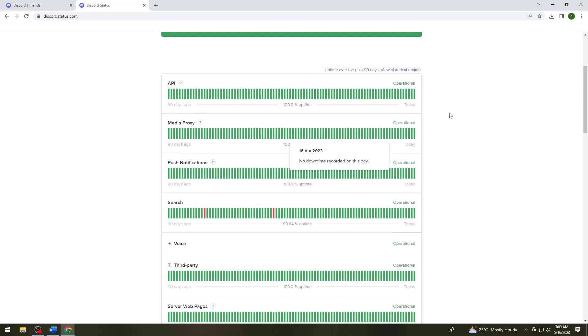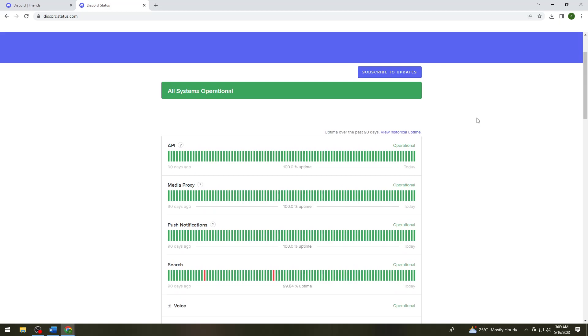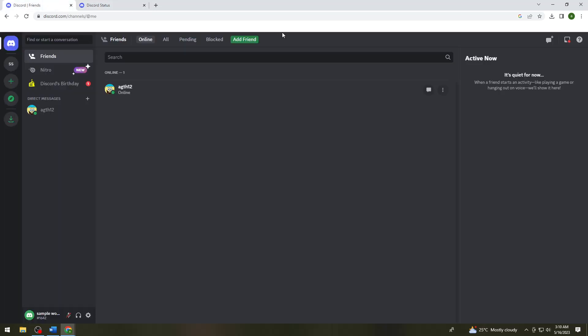If you see downtime at the Discord status page, what you need to do is wait for 30 minutes or an hour. You just need to recheck Discord from time to time. That should also help you with your problem.